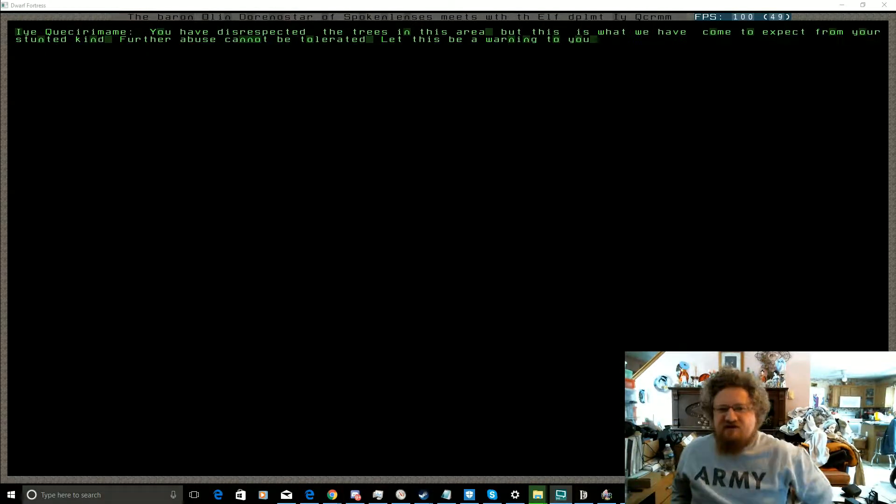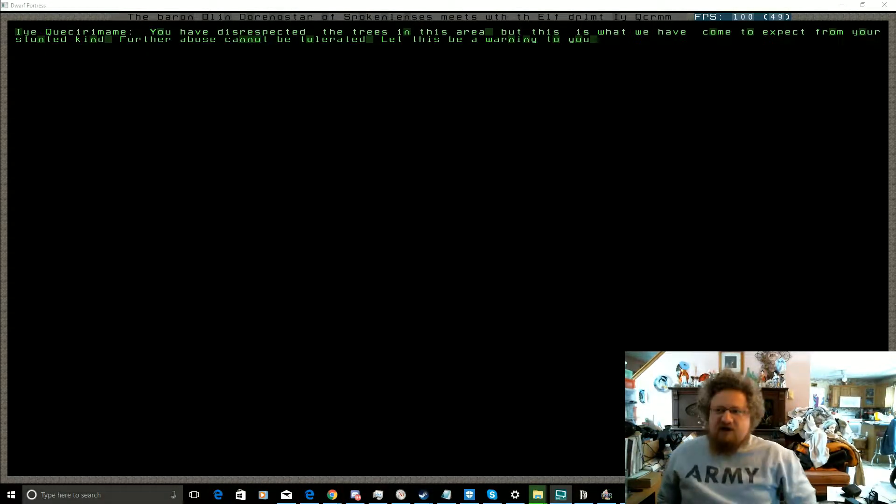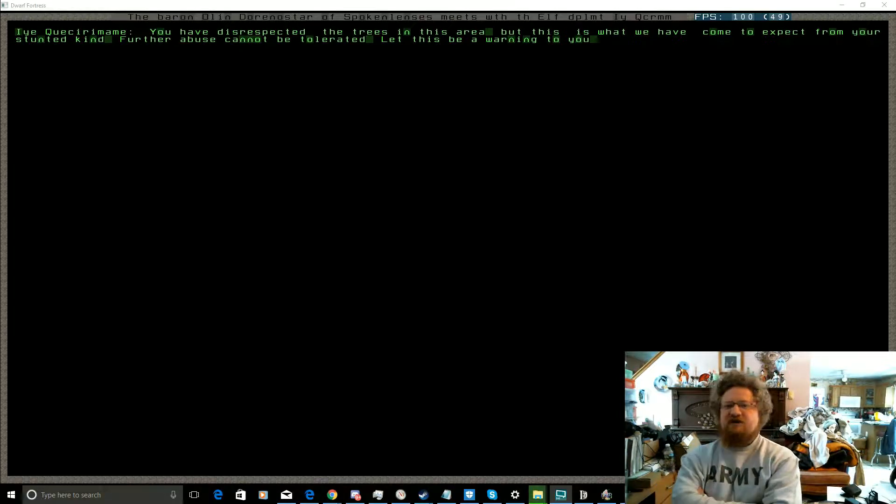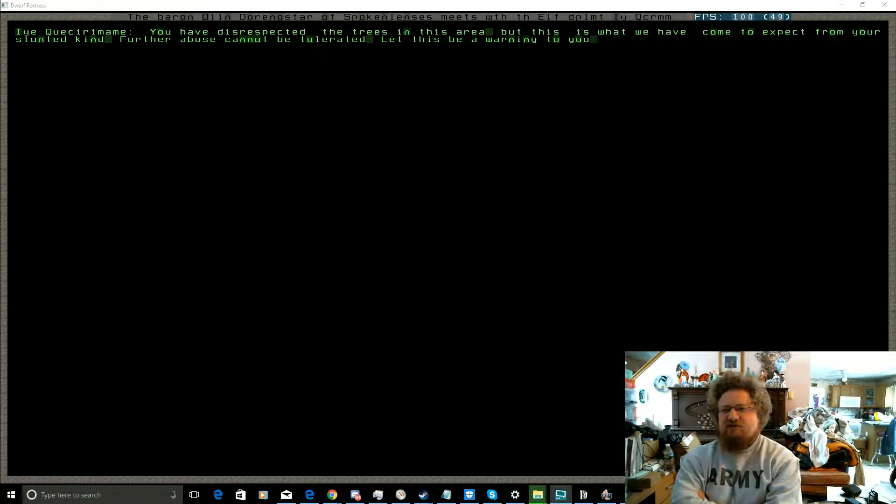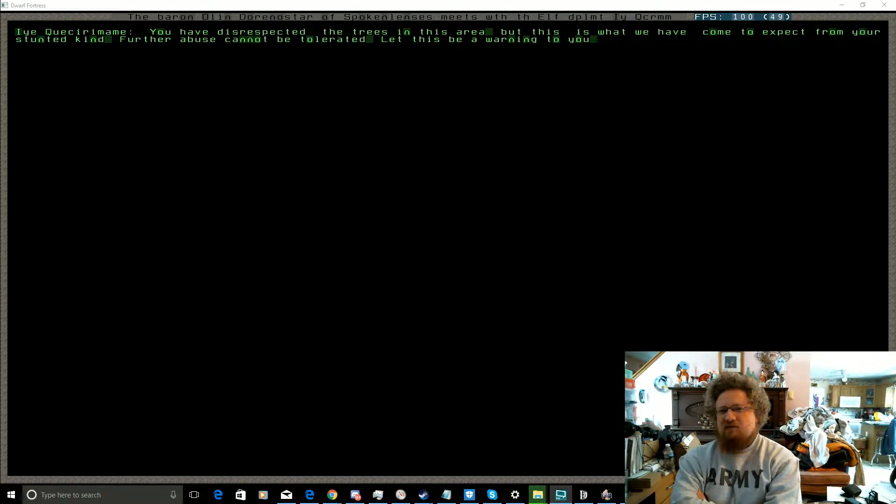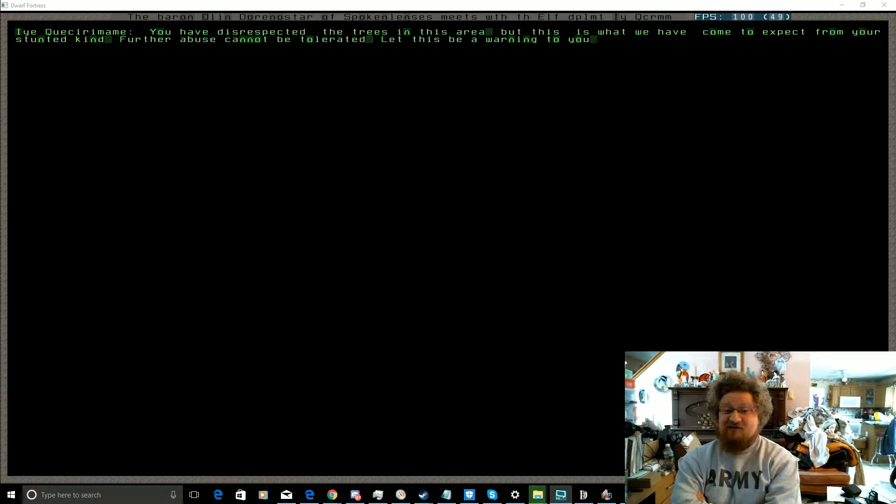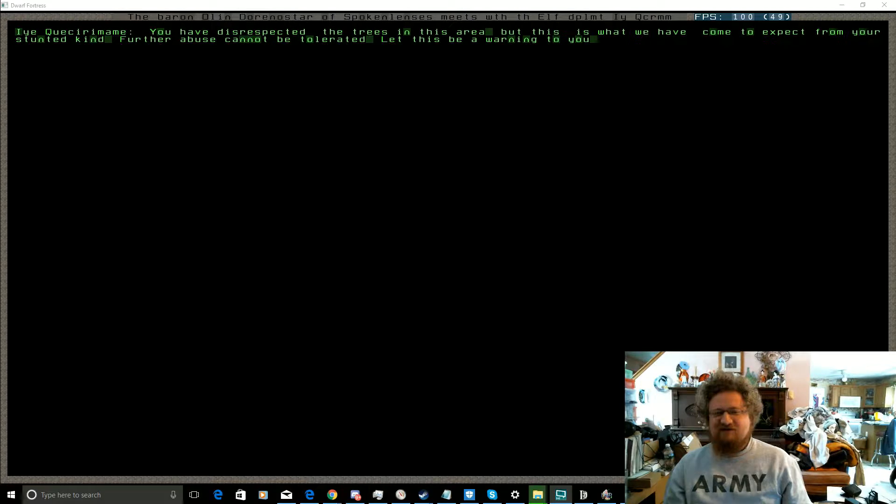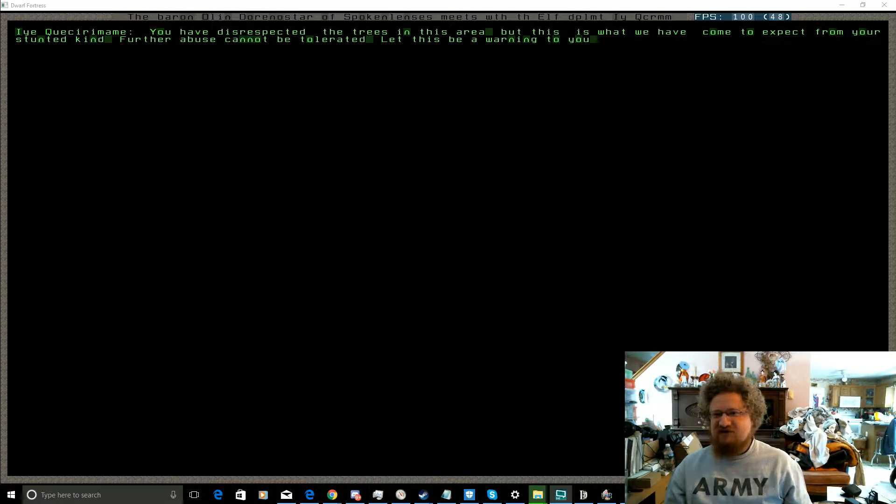Hello, this is Jen Jeff and we're back with Dwarf Fortress. It appears we have pissed off the elves because we've been cutting down all the trees, and so this is how they started the interaction with us.